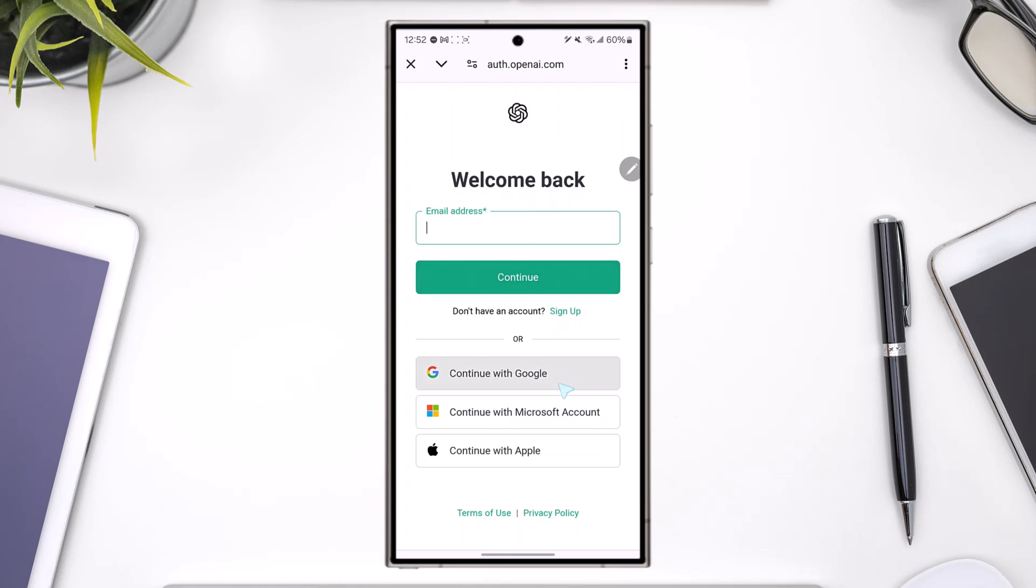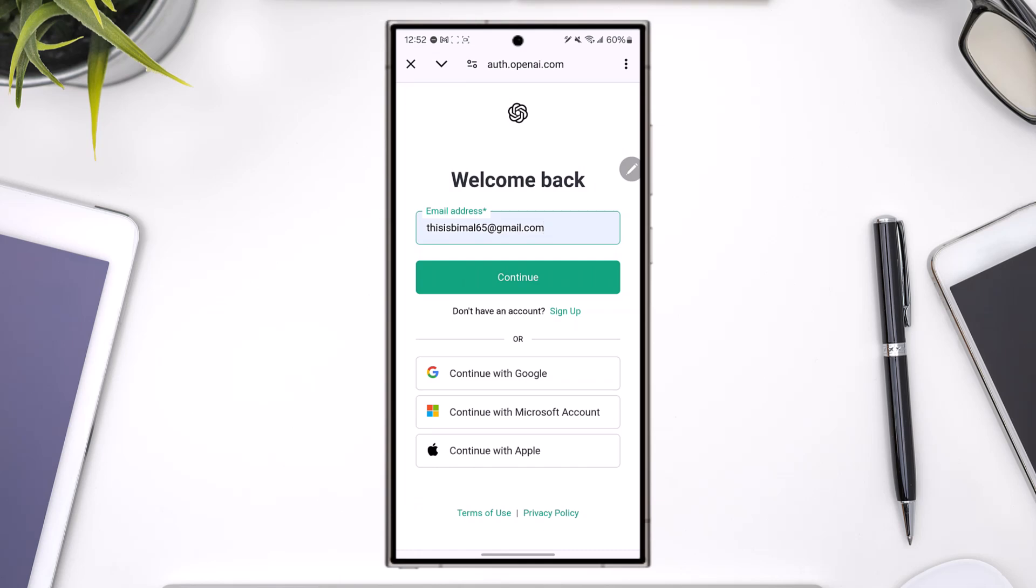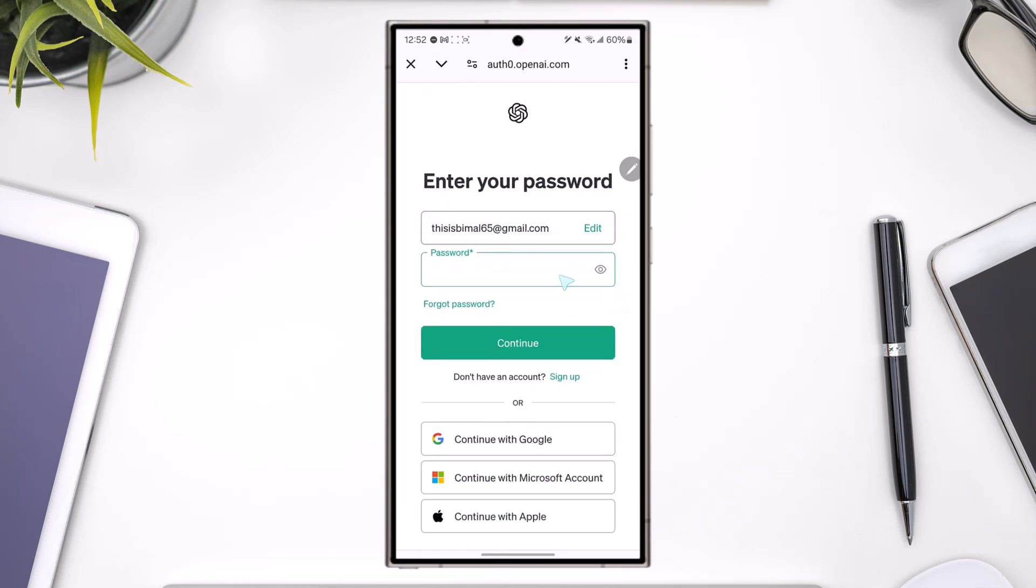You can log in with Google, Microsoft, or Apple ID, but you can also choose to enter your email and then tap on the continue button. Then you can go ahead and enter your password. If you want to show your password or hide your password you can do that. Tap continue.